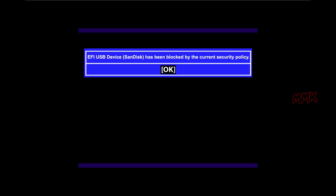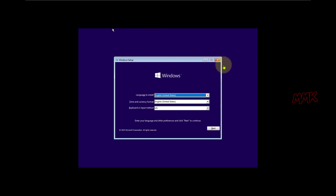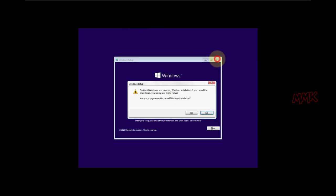If you get a boot error — 'EFI USB Device has been blocked by the current security policy' — don't worry, you can find an easy fix below in the description. OK, let's cancel the bootable USB and go to the second method.